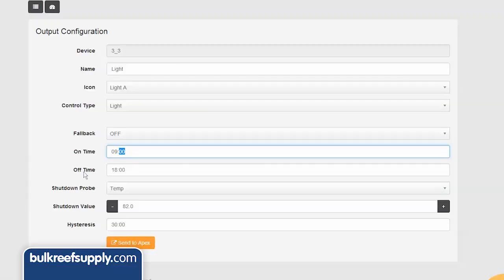The time is displayed on a 24 hour clock so if I want to turn the lights off at 8 pm I would enter 20.